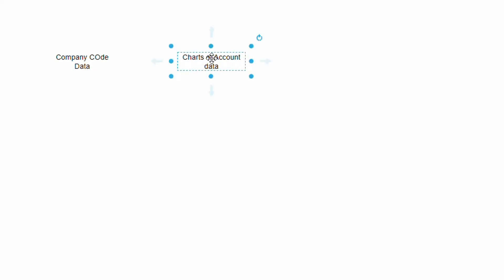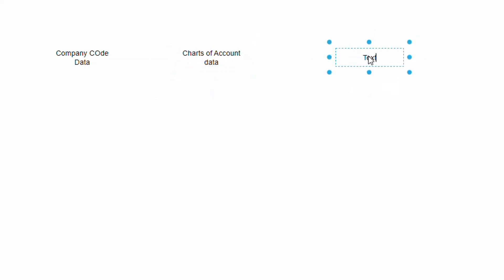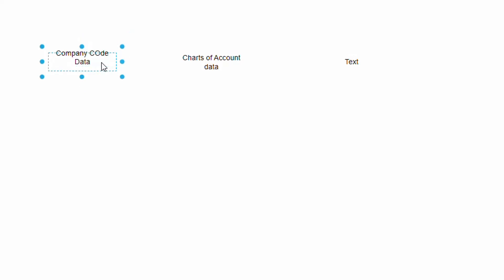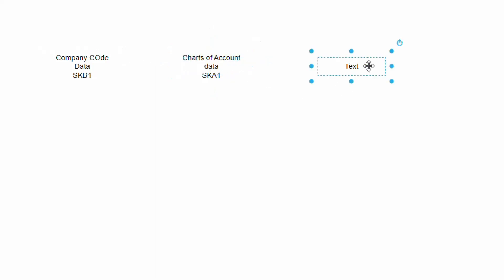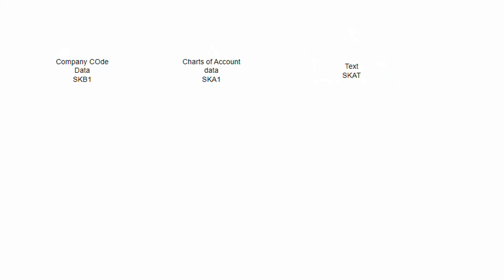Before putting a join on different tables, let us understand what tables we need and how to logically link fields from different tables. GL master data contains three parts: text (SKAT), company code data (SKB1), and charts of account data (SKA1). Let us understand the important fields in each table.